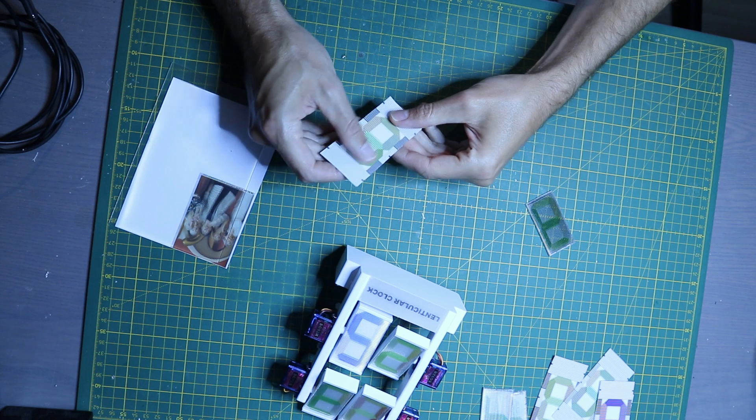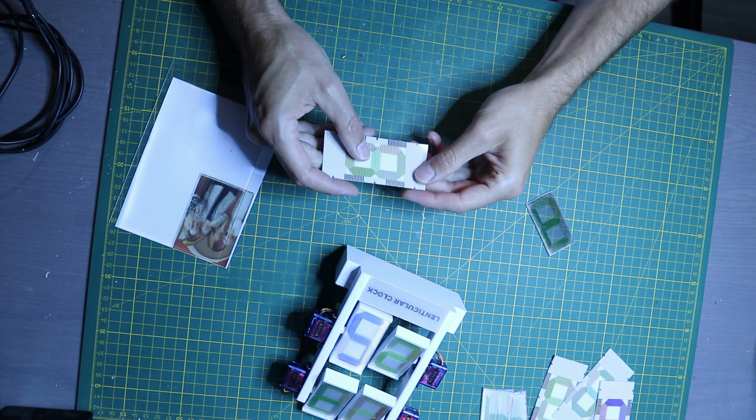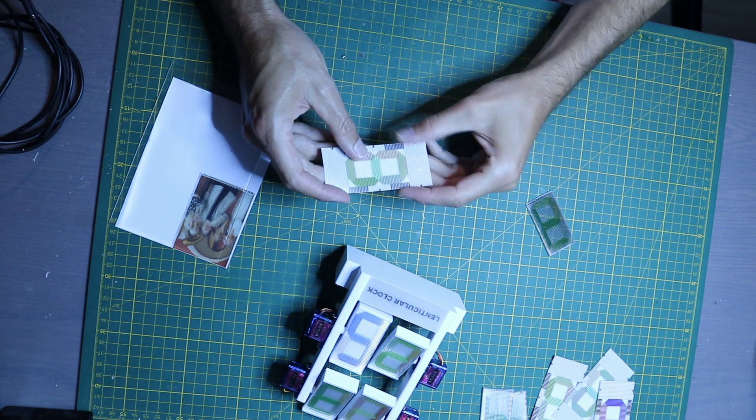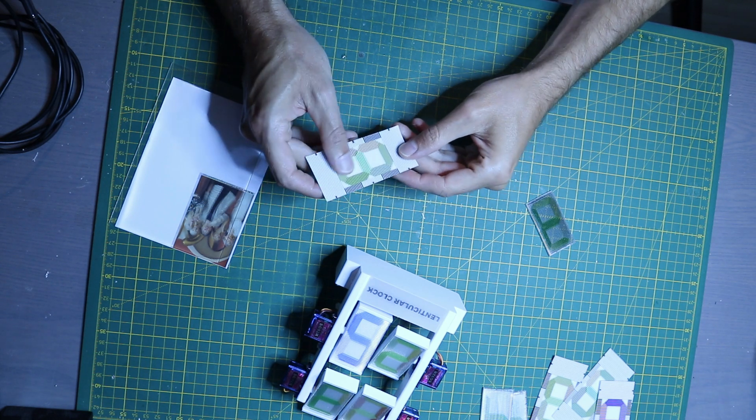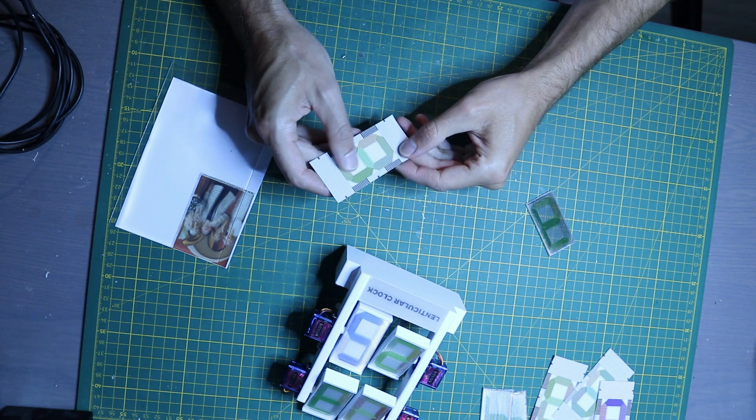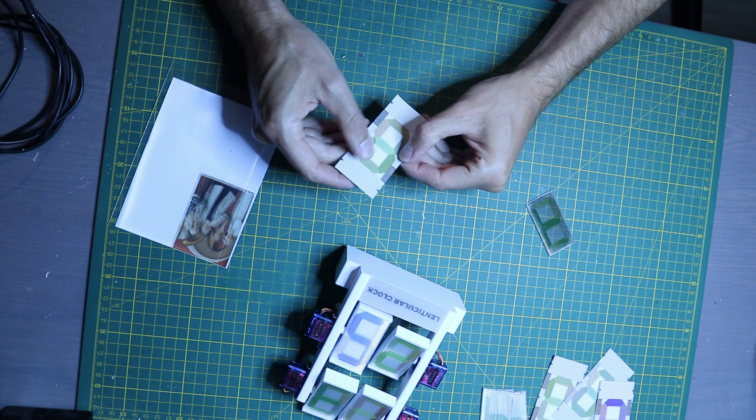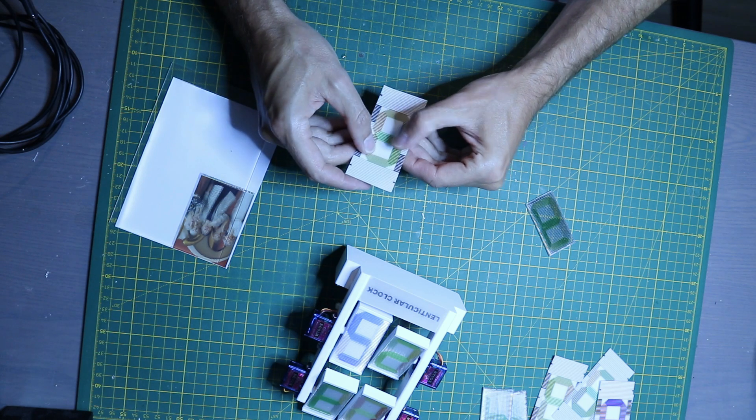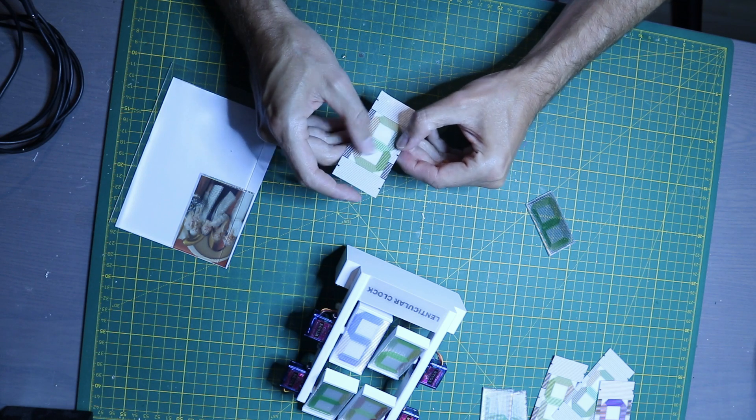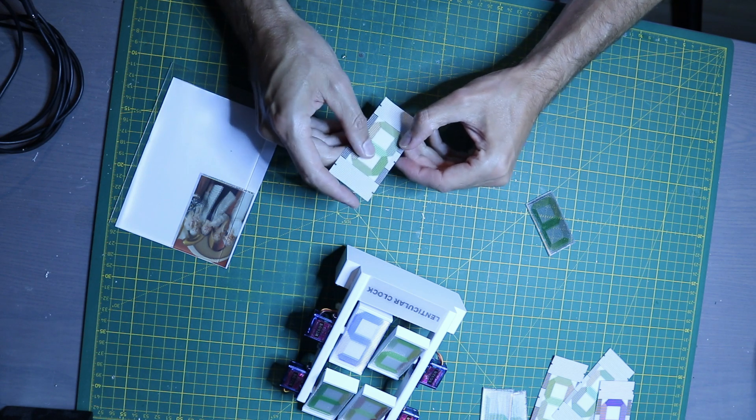I also covered the printed design with another layer of transparent foil so that the print is protected and the ink doesn't rub off.